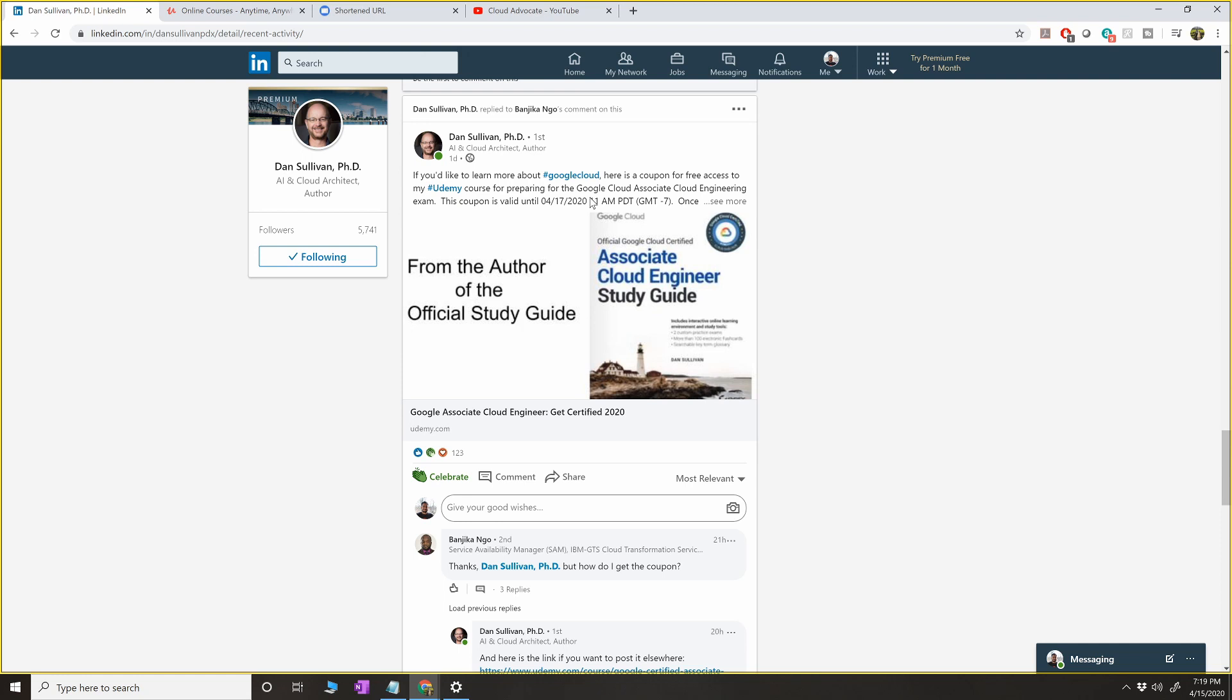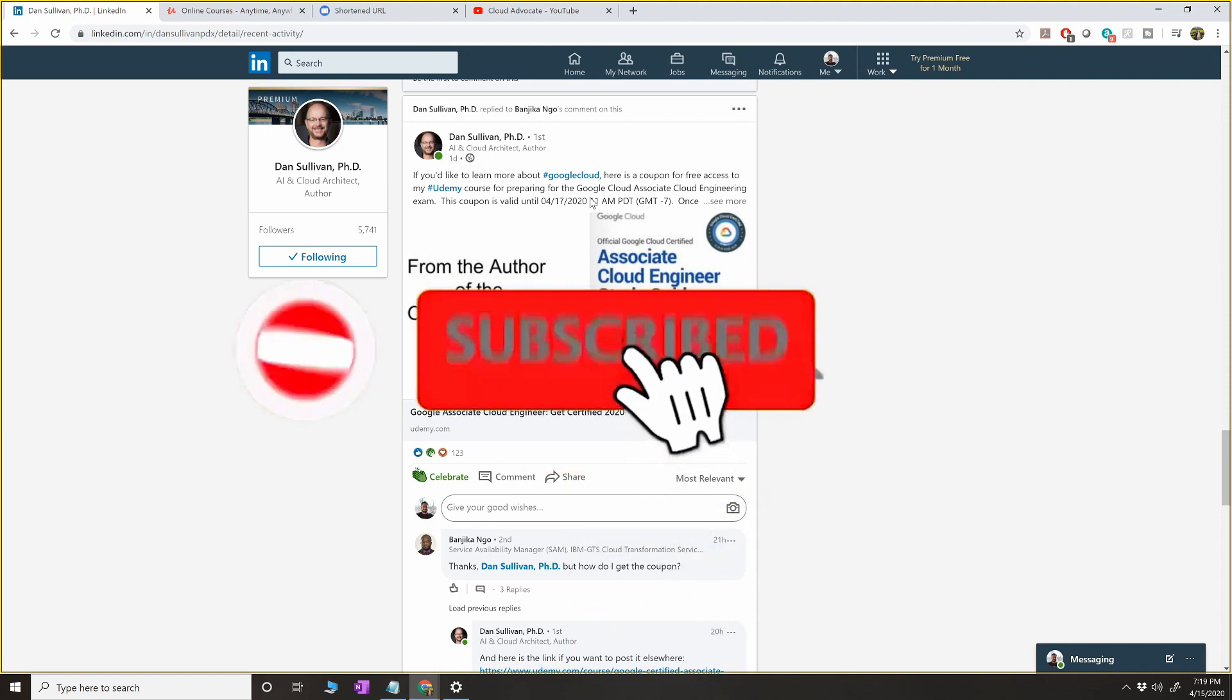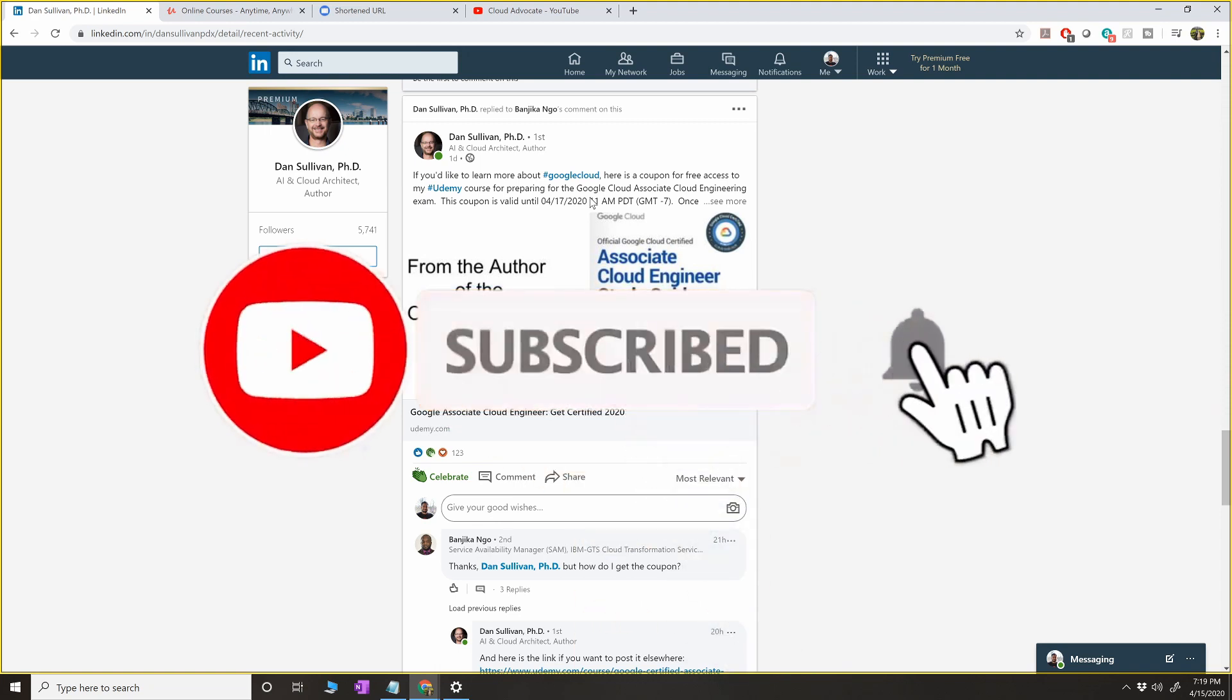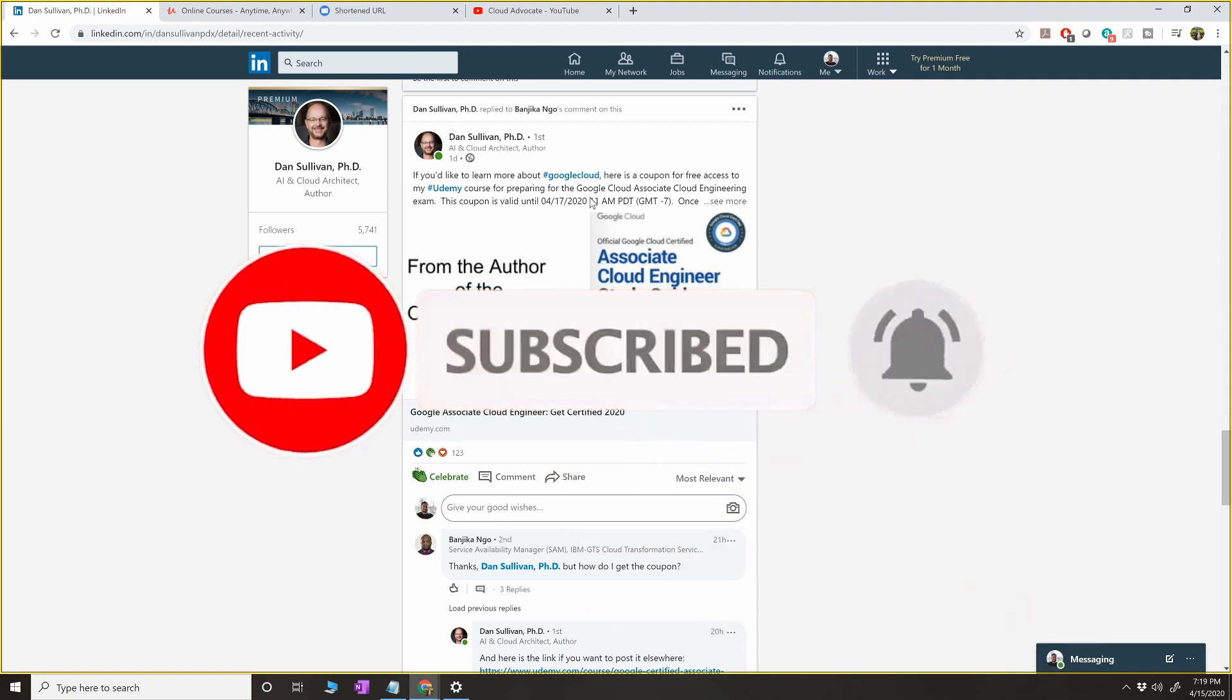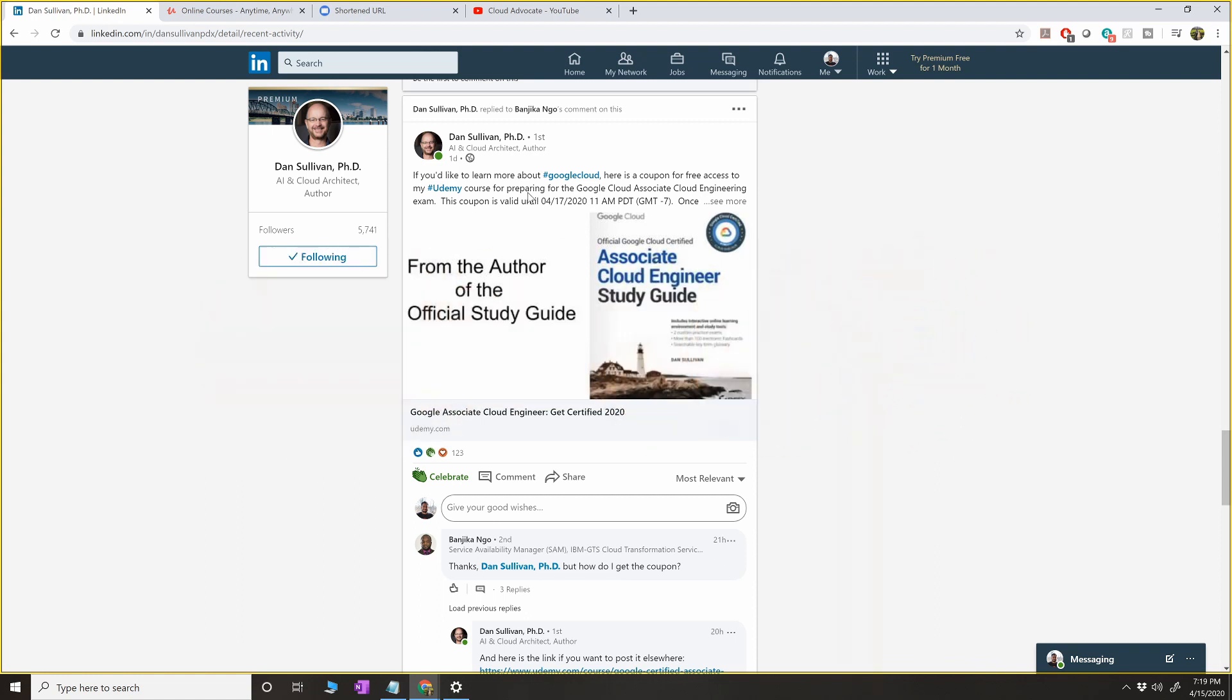Associate Cloud Engineer exam course videos for life, so you don't have to buy anything or go for any subscription. All right, so I hope this is going to be helpful for you for people who are looking for free course. Thank you for watching this video and let me know if you have any issues with the link.